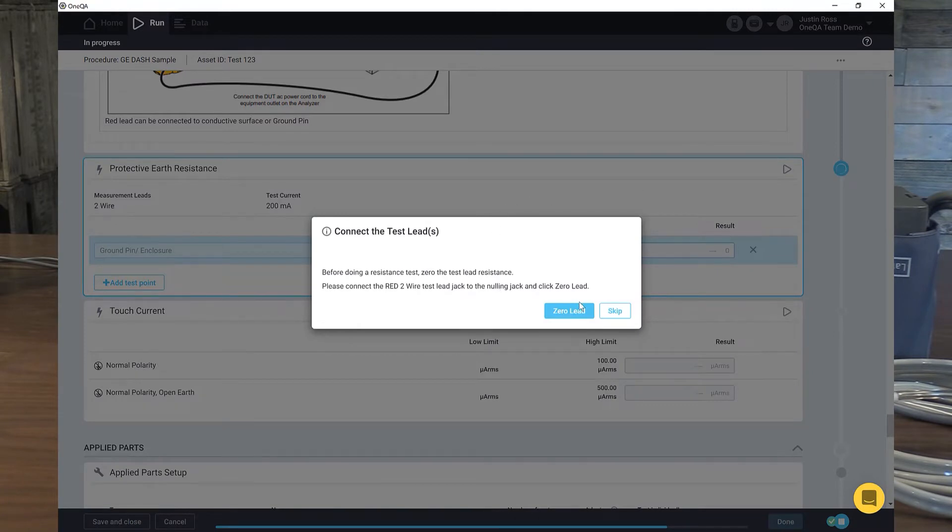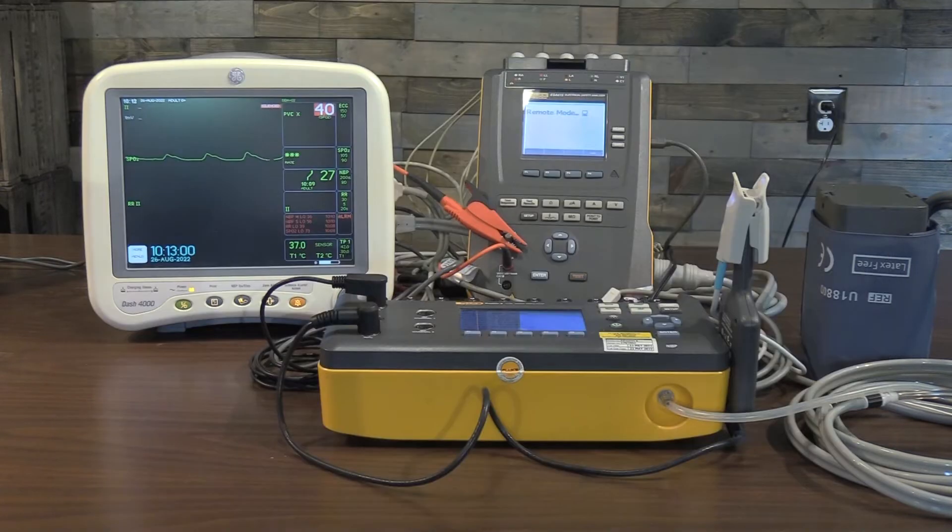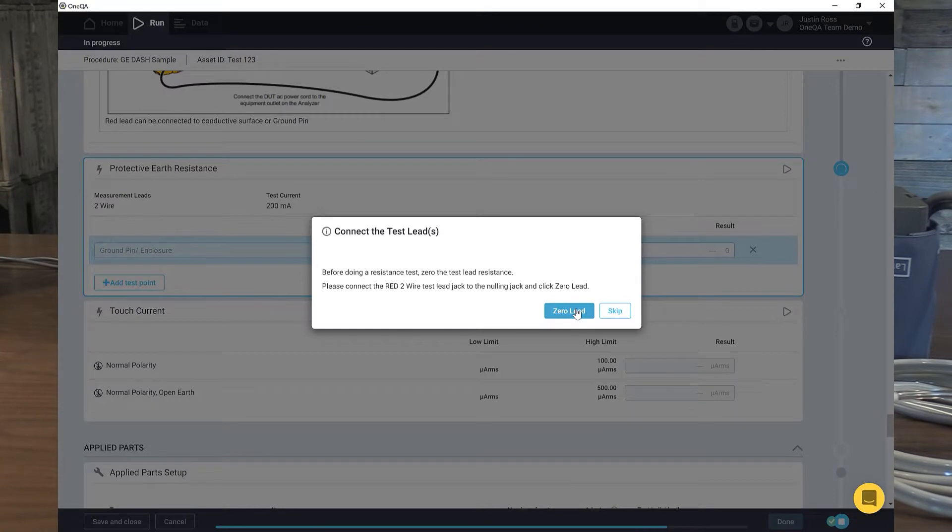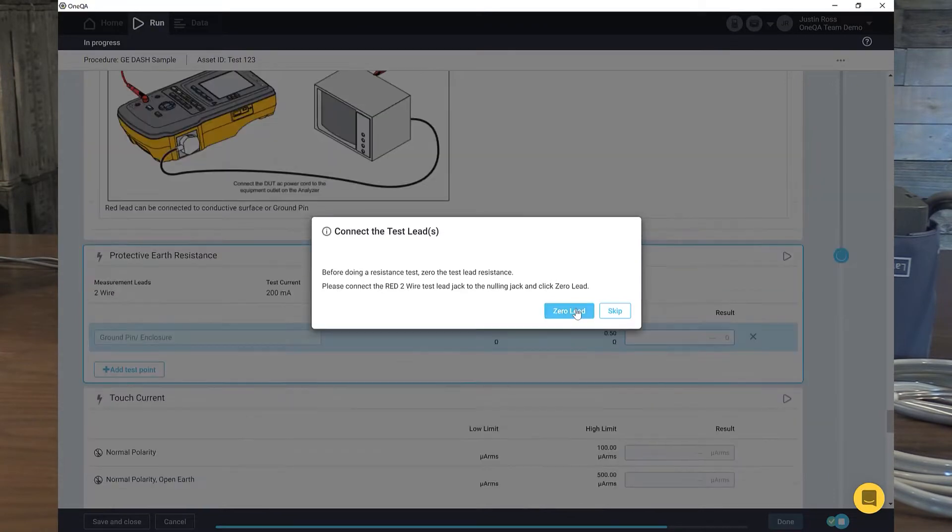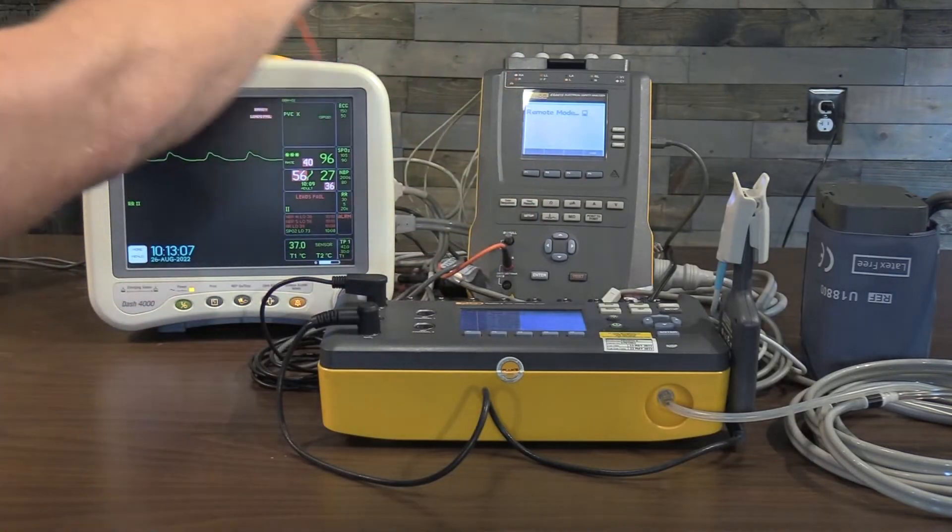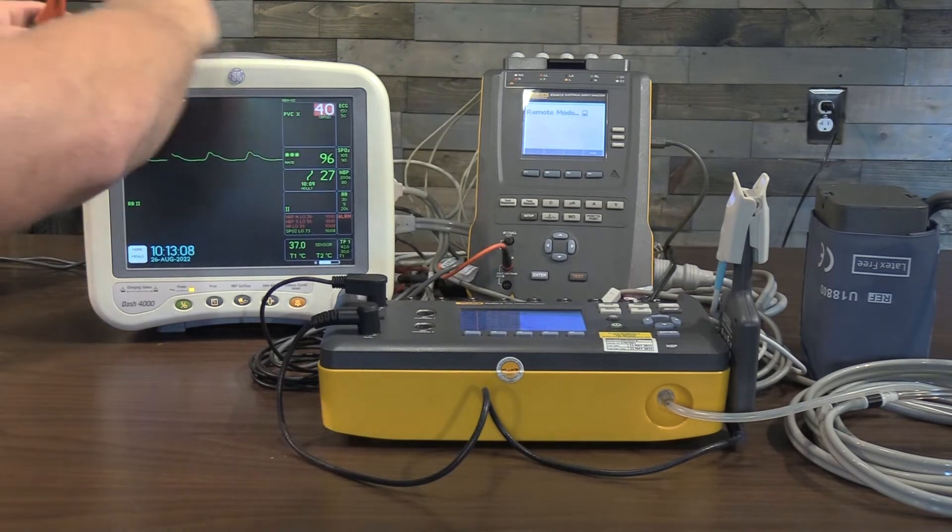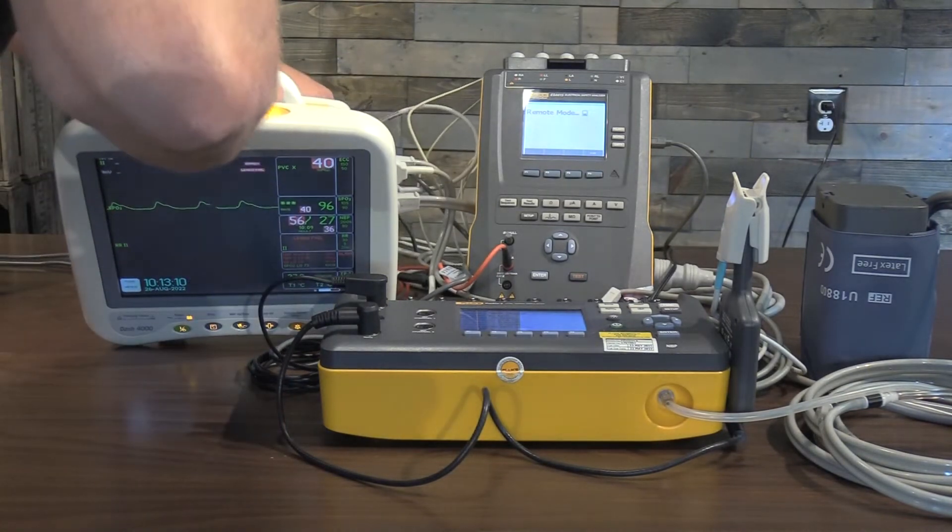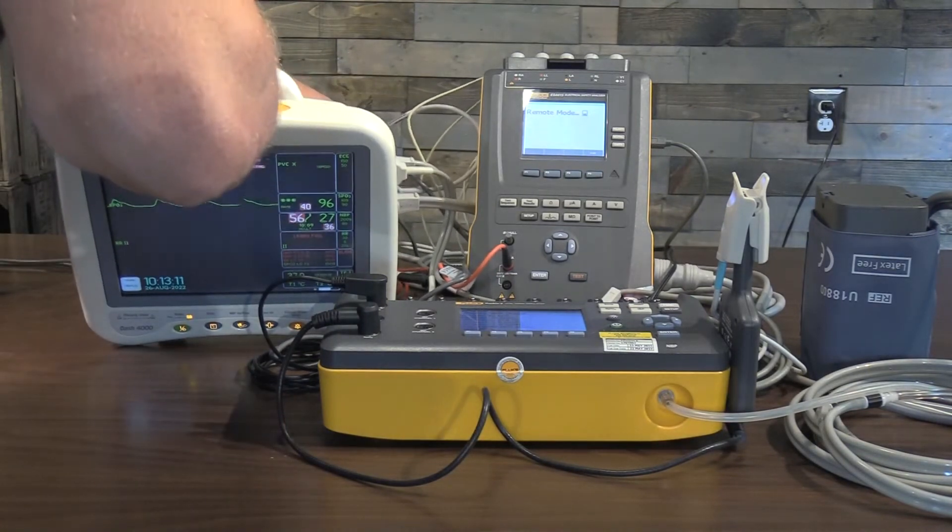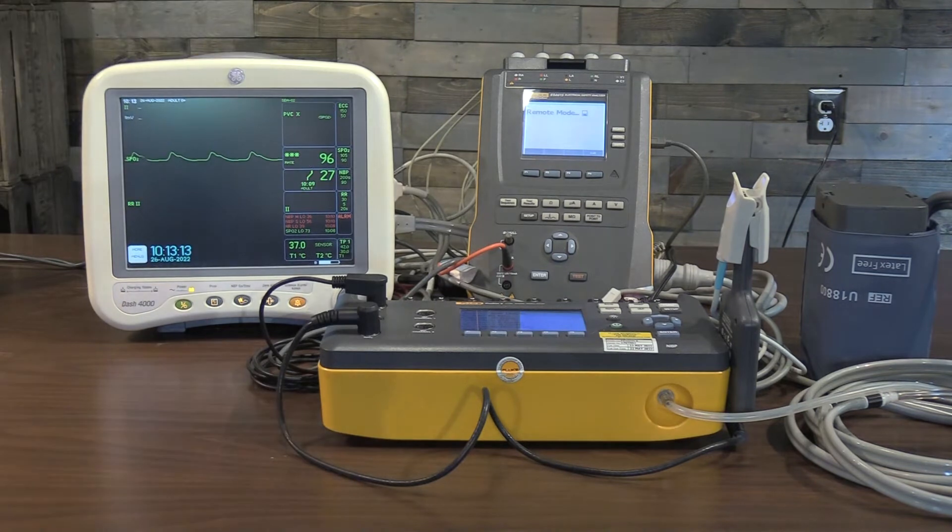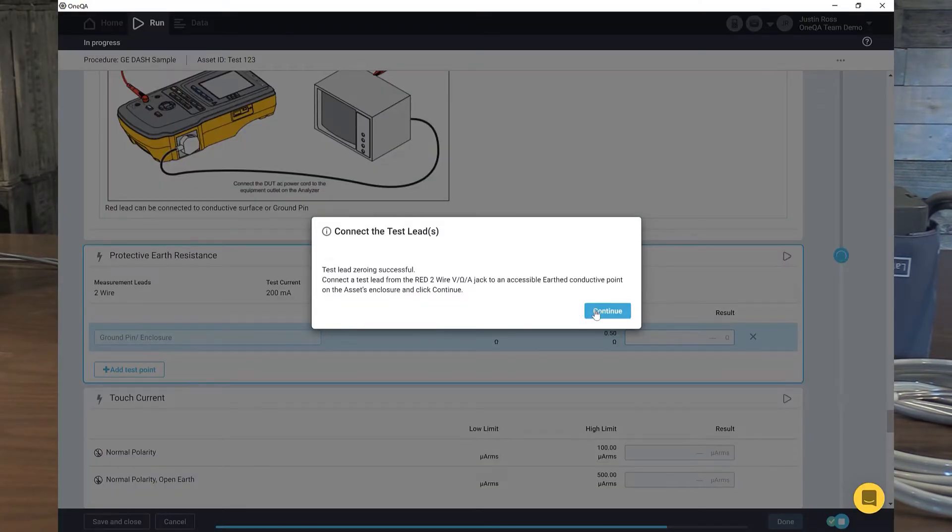Now it wants me to connect it to my null post. Follow my instructions. We're already connected. We'll zero that out. Now we're going to connect this to that test point that we showed in the prior instructions, and we're going to continue.